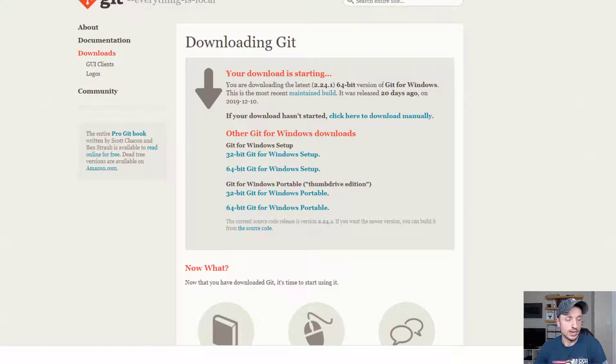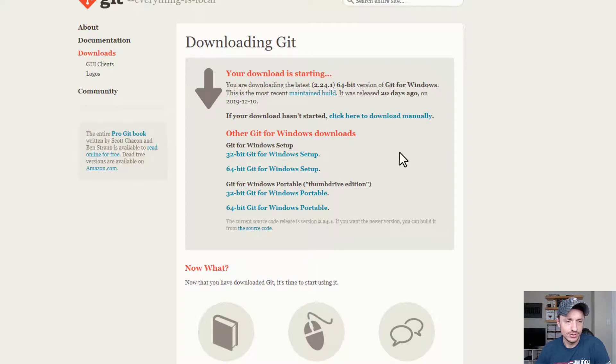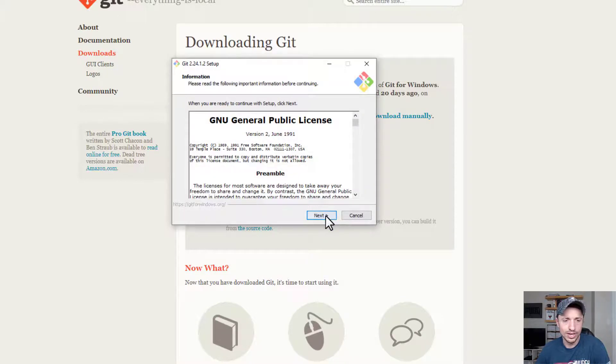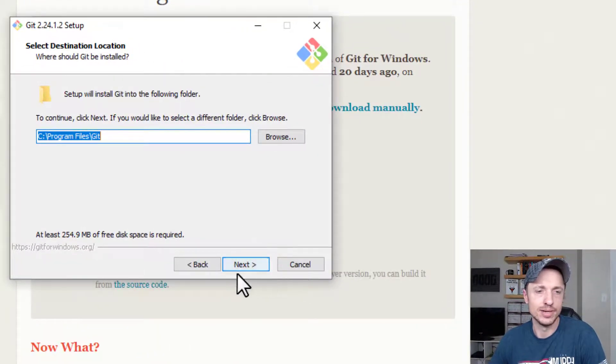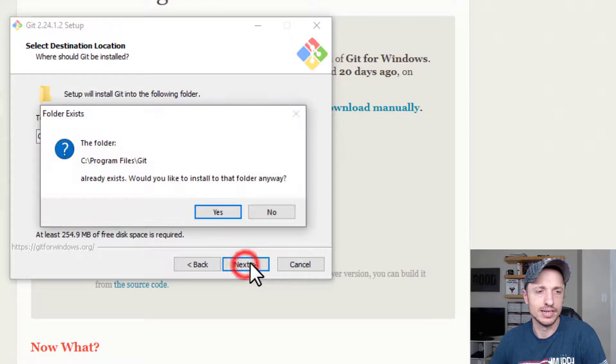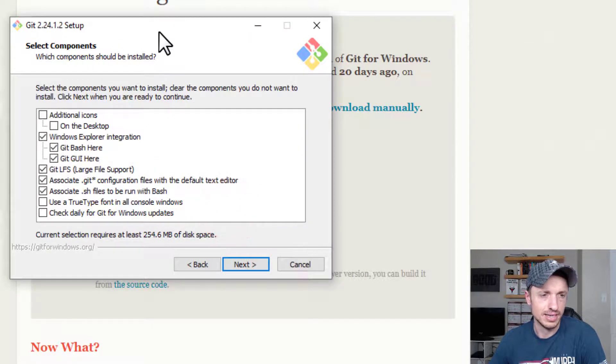And I'll go ahead and pop it open. And do I want to allow this app to make changes to your device? Of course, I do. Thanks for the warning, though. And we'll go with Next here. Go ahead and pick your directory. I'll leave it at the default. Yep, it already exists.